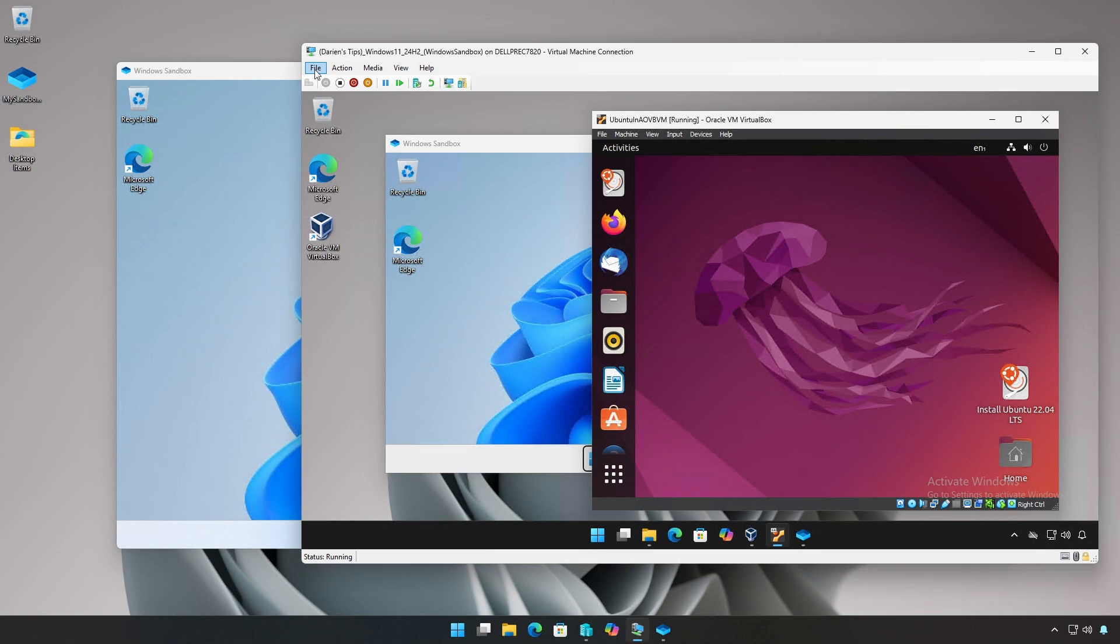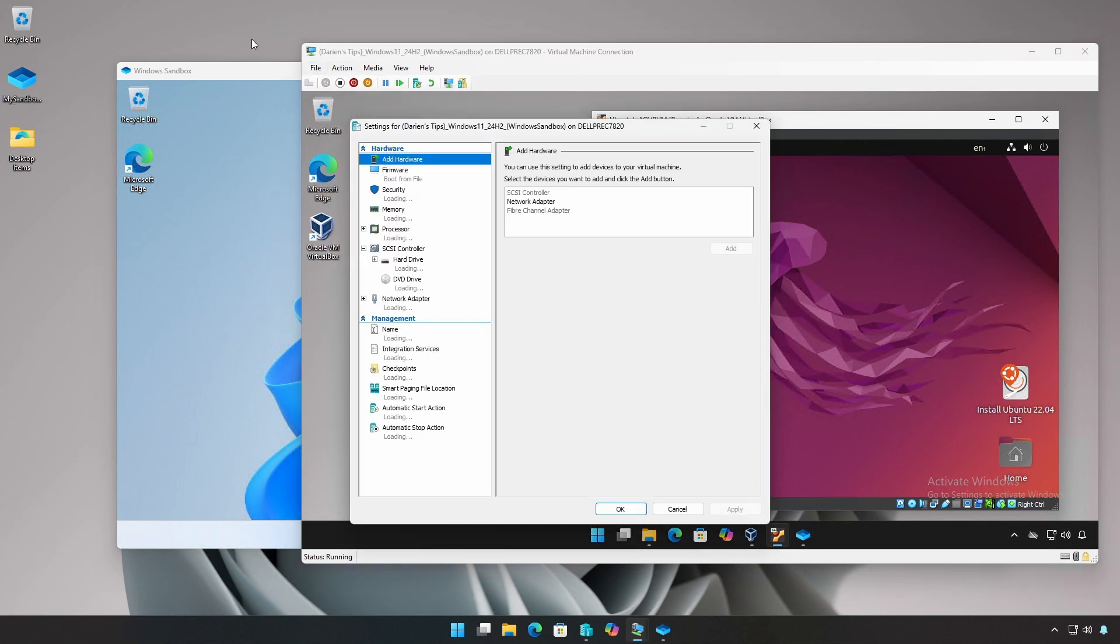By the way, this VirtualBox instance is running inside a Hyper-V virtual machine.